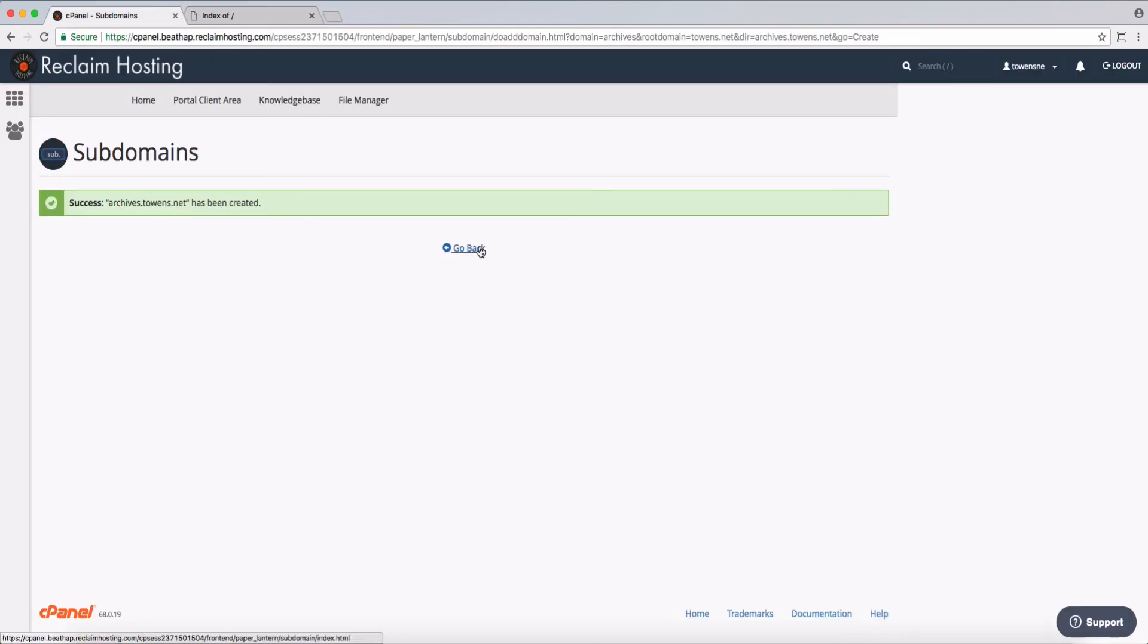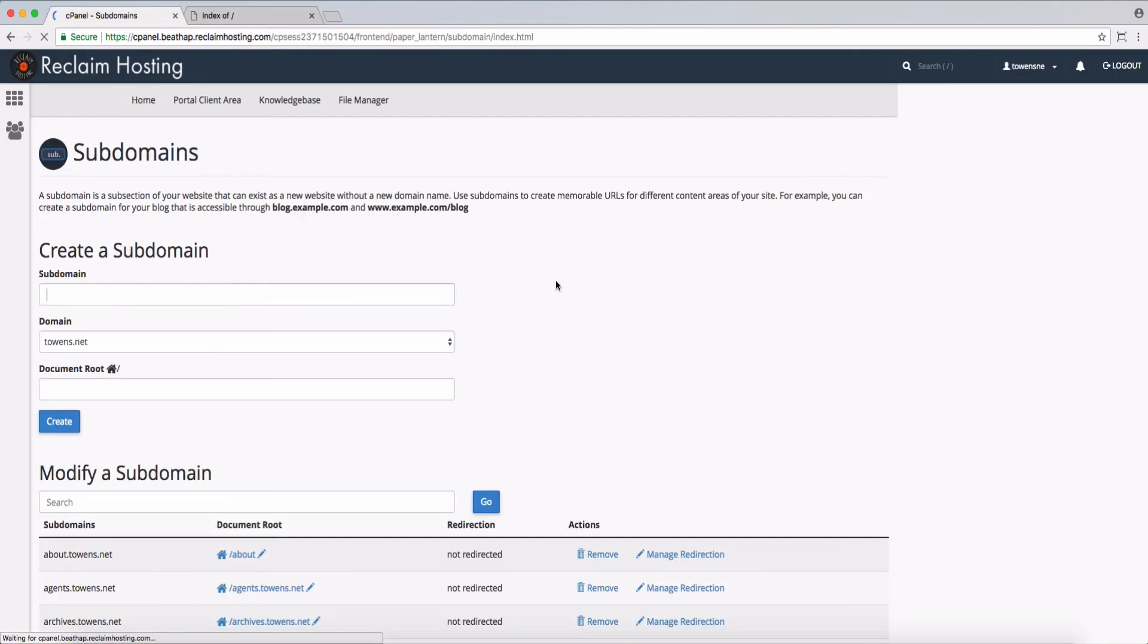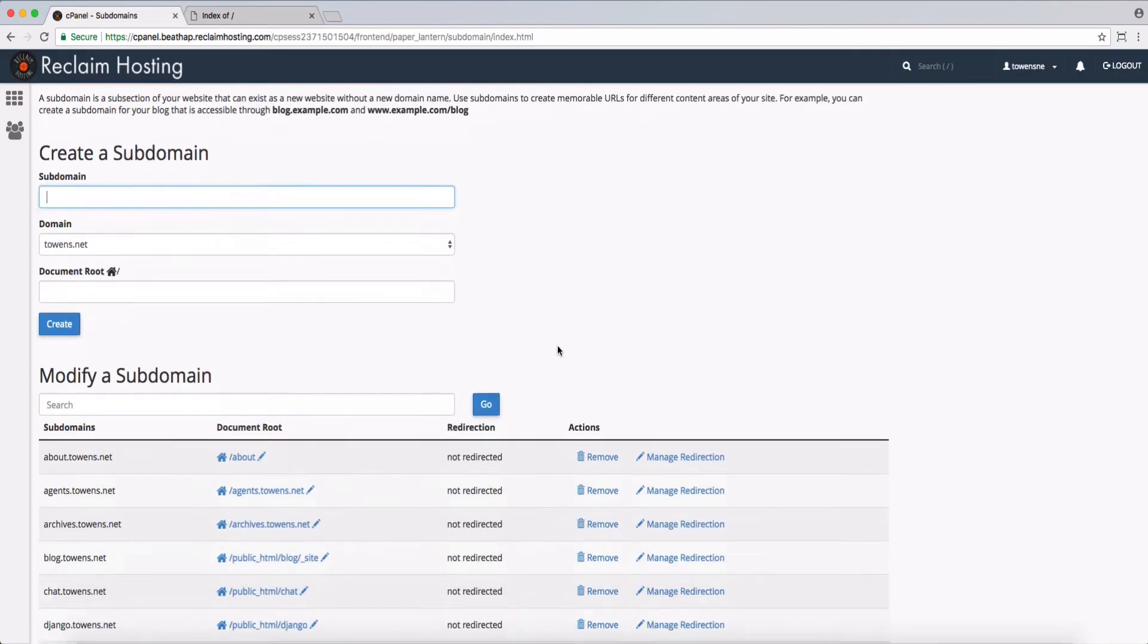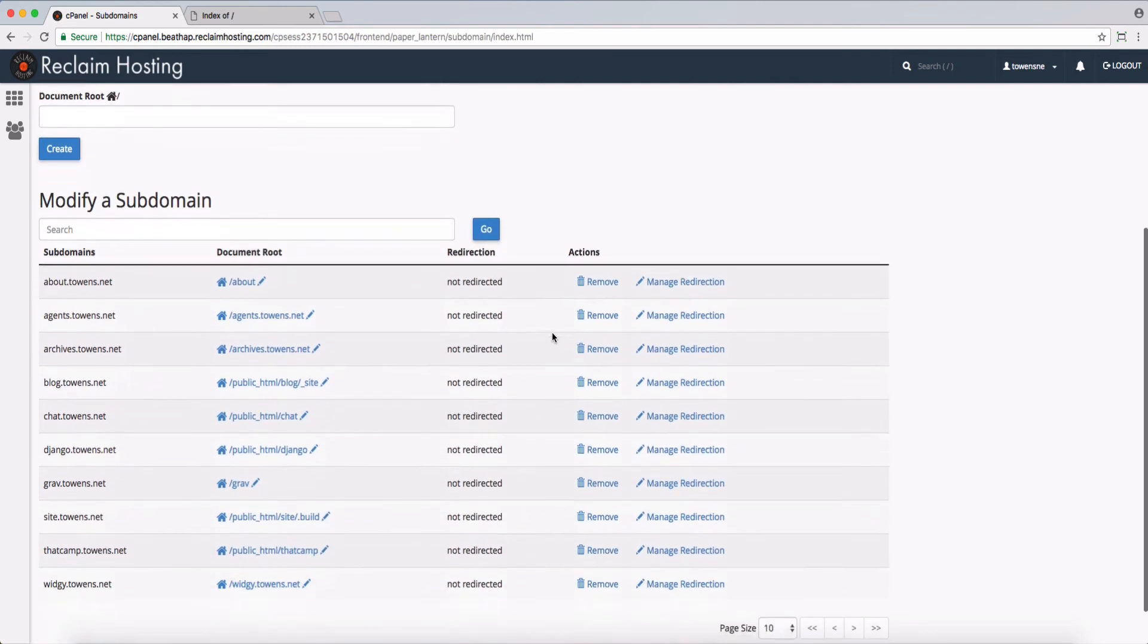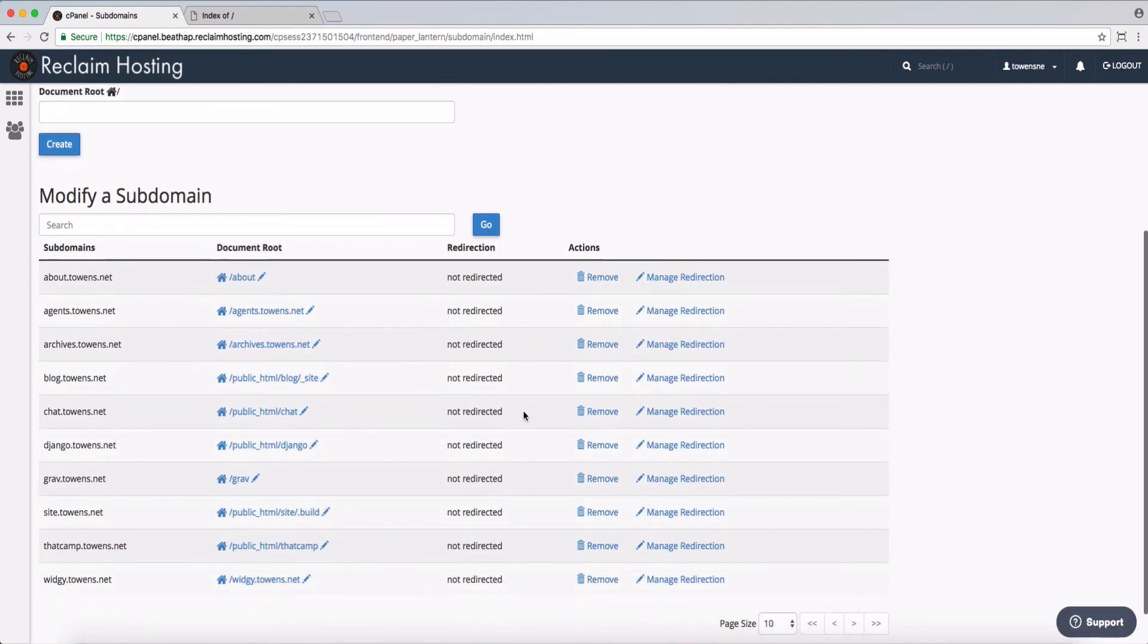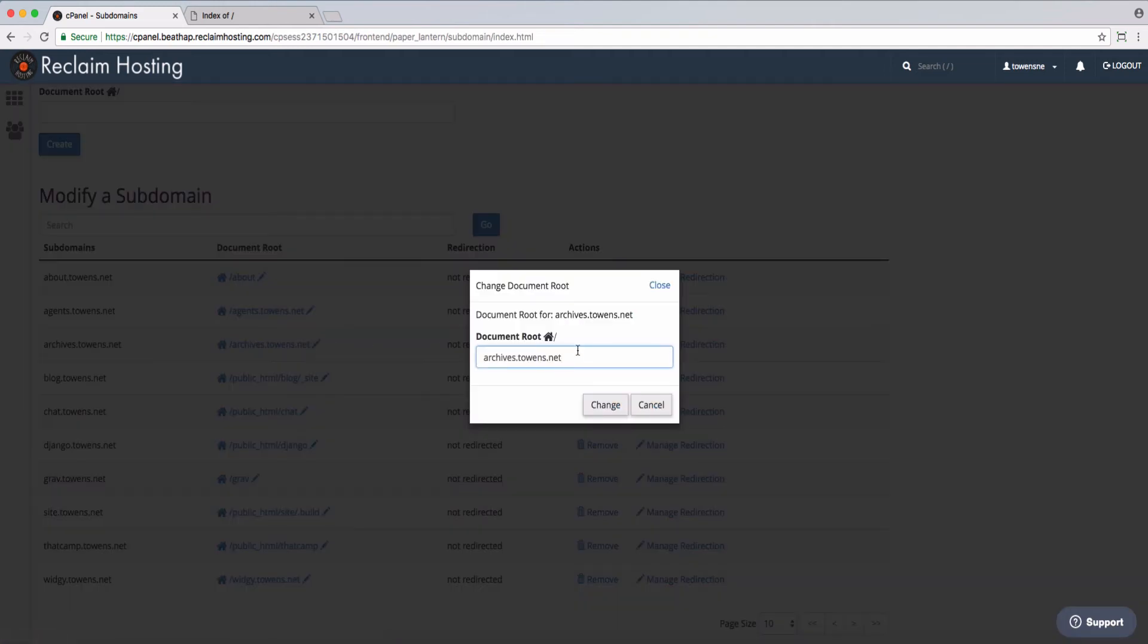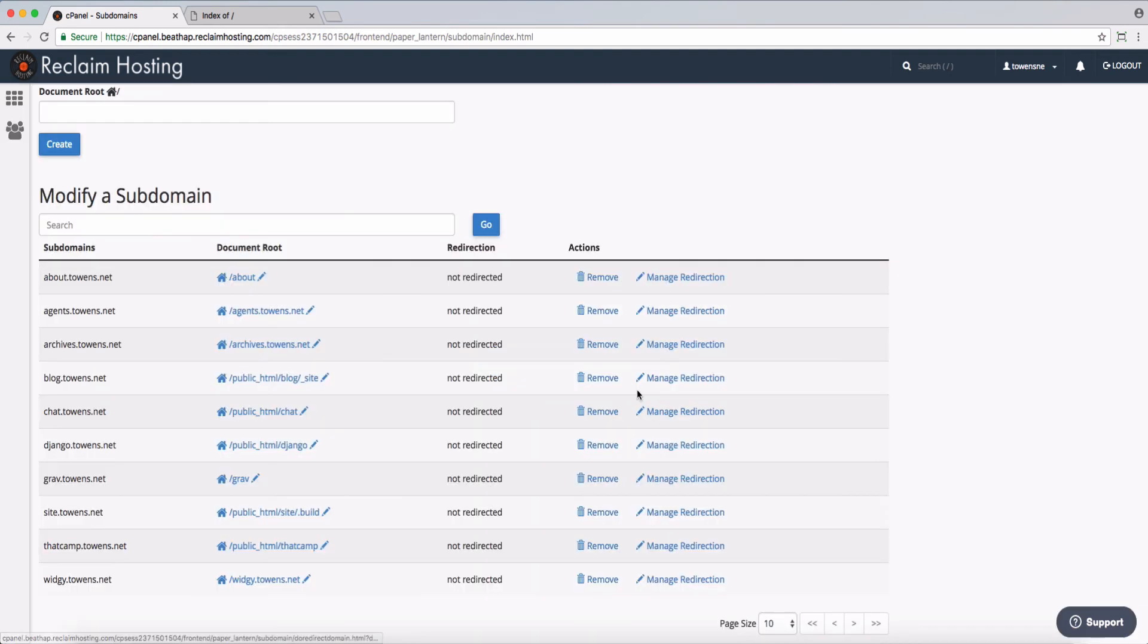If I go back here, you'll see a list of all the subdomains, and you can manage them. So I could go in and remove ones that I'm not using. I could change that document root. If I already had a folder and I didn't need what was in here, I could go in and change it to something else. And I could also set up a redirect.